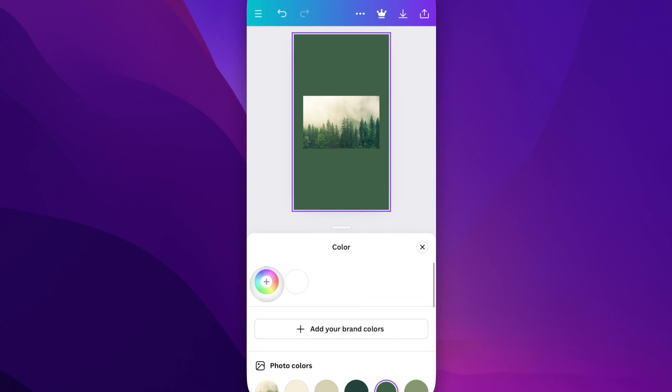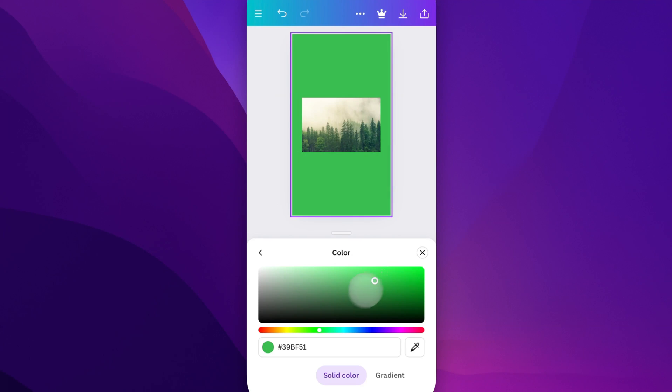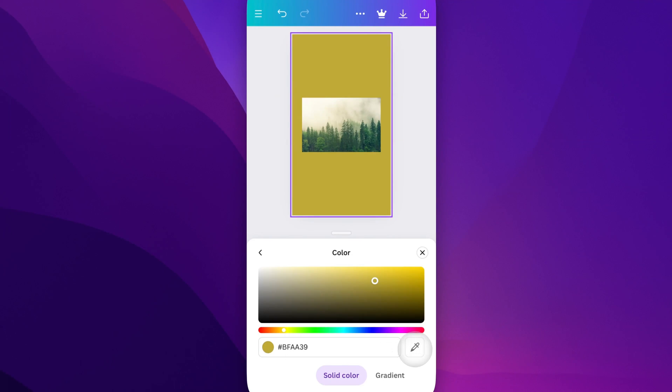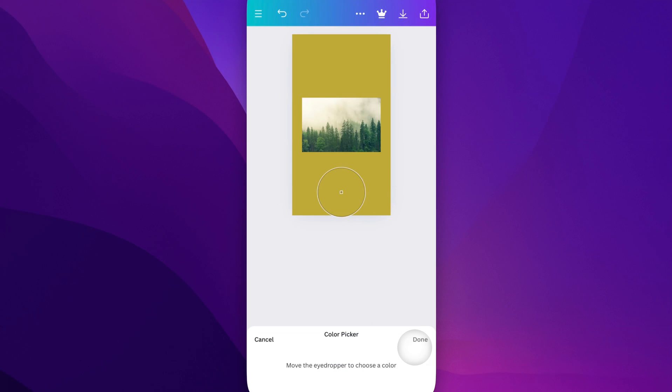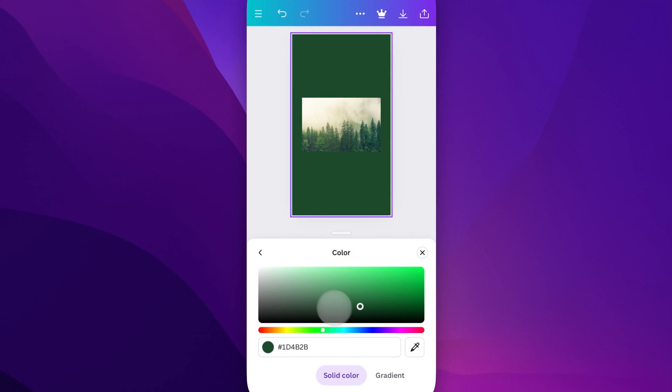I could also just click on this colorful circle here and select any color I want. We can select color over here like this green. We can change the hue of it. We can even use the eyedropper tool to click anywhere in our document and select a color as well.